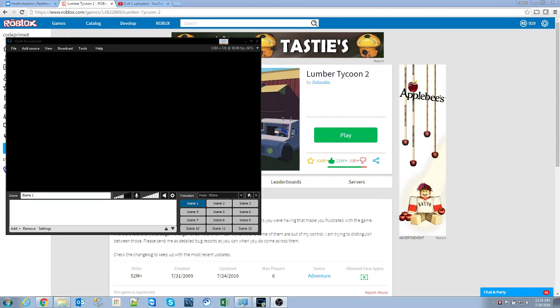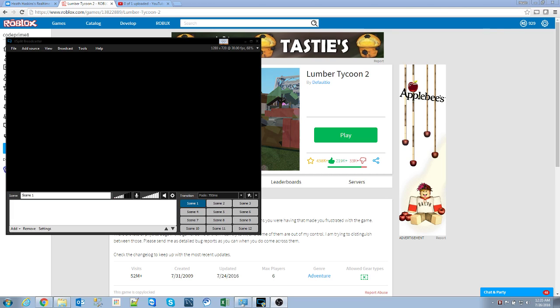Good evening, everyone. My name is Heath Haskins, CodePrimate, and this is going to be a tutorial on how to use your XSplit Broadcaster to capture Roblox games.